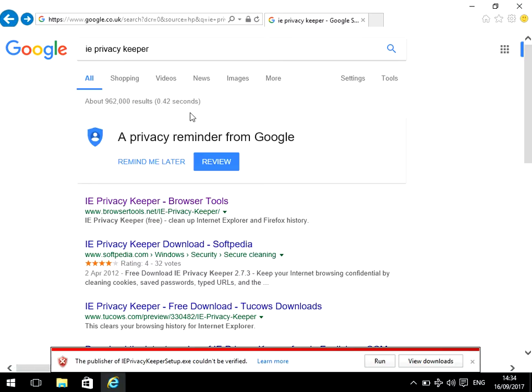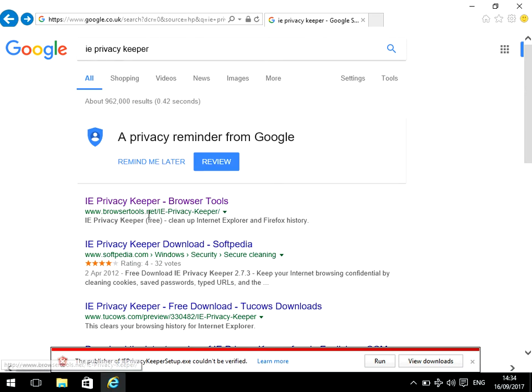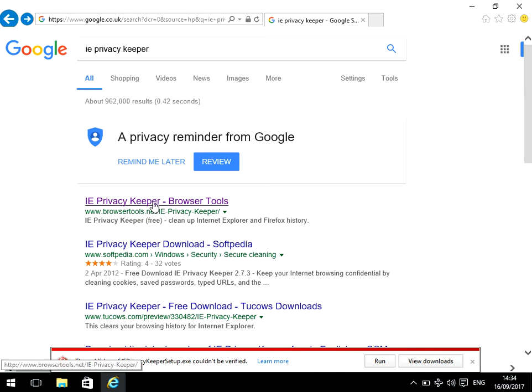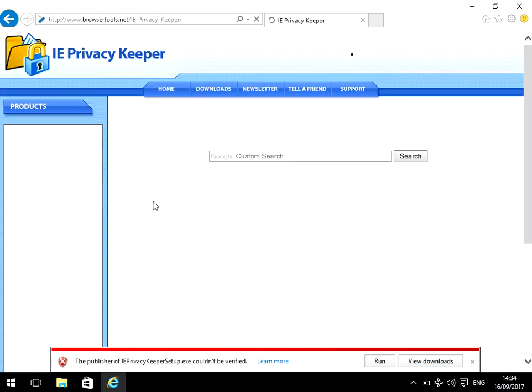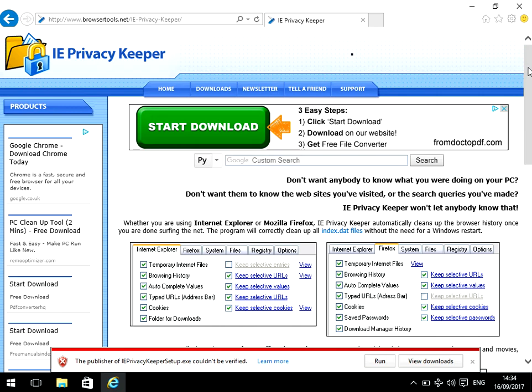Okay, so open up your internet browser, go to Google and search for IE Privacy Keeper. Click on the first link, which should be from the website browsertools.net. We're going to download this application.